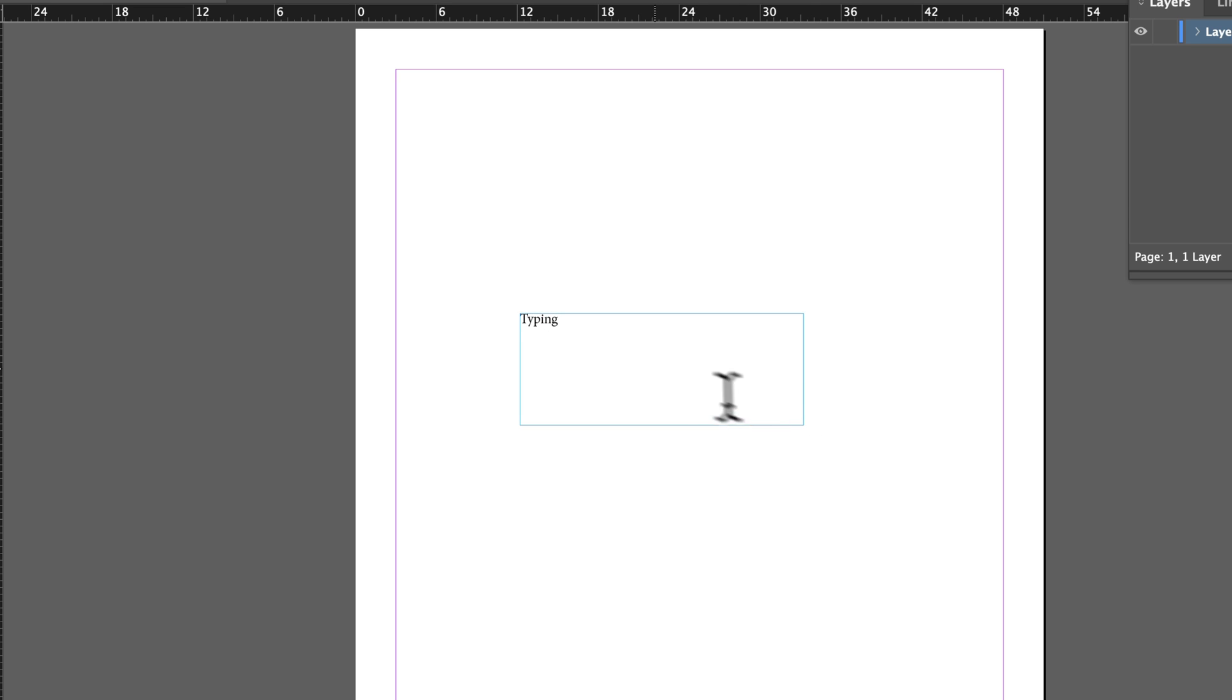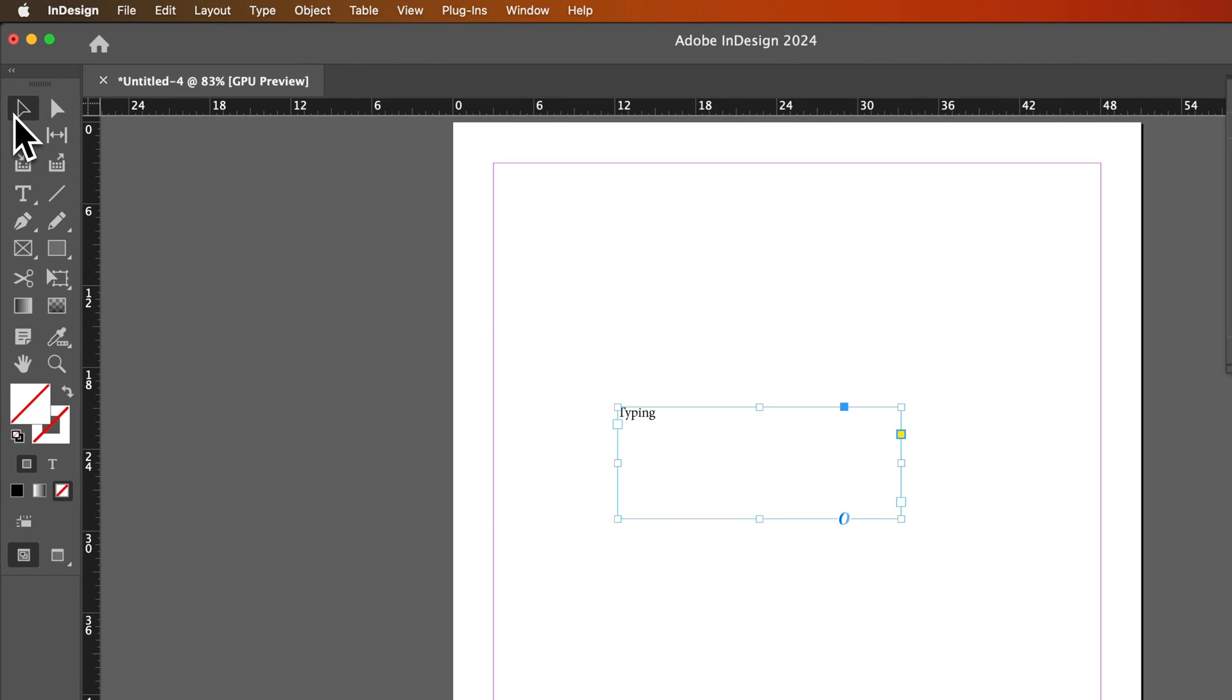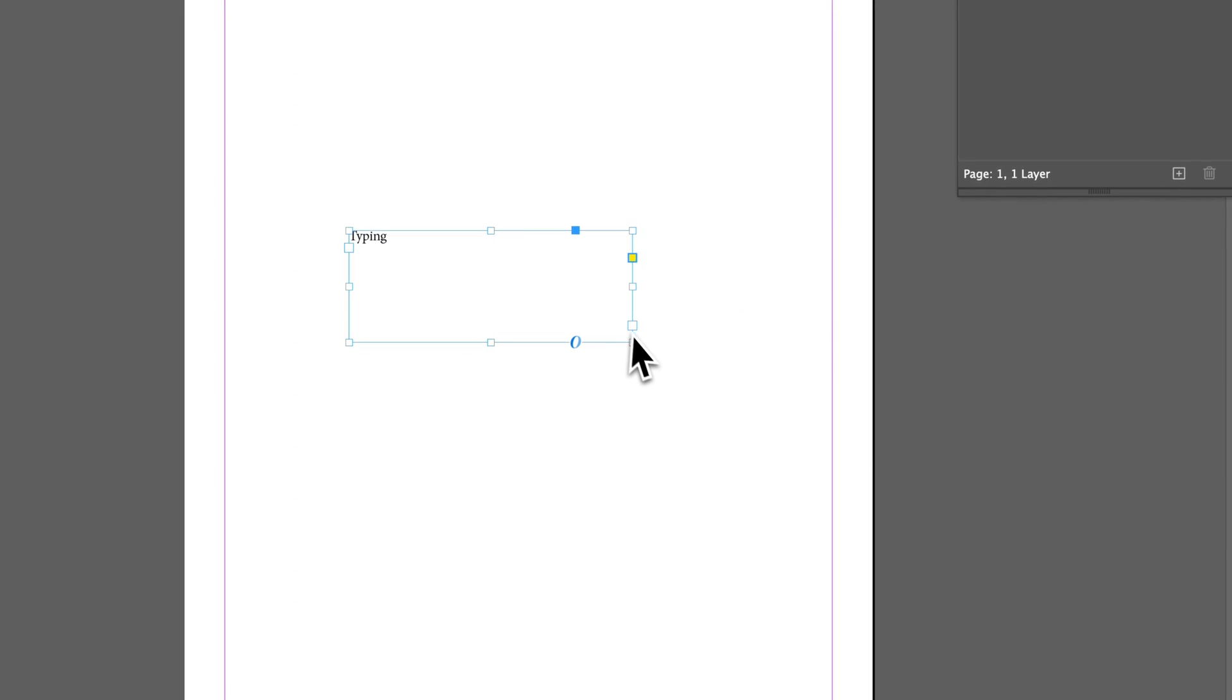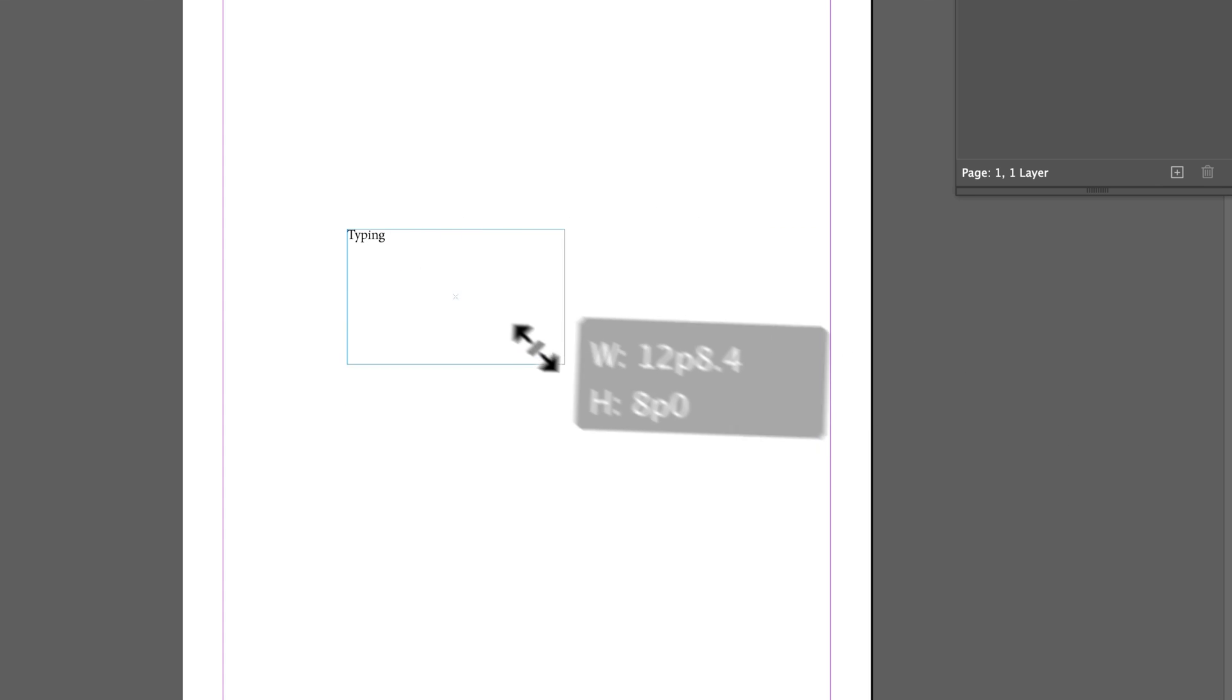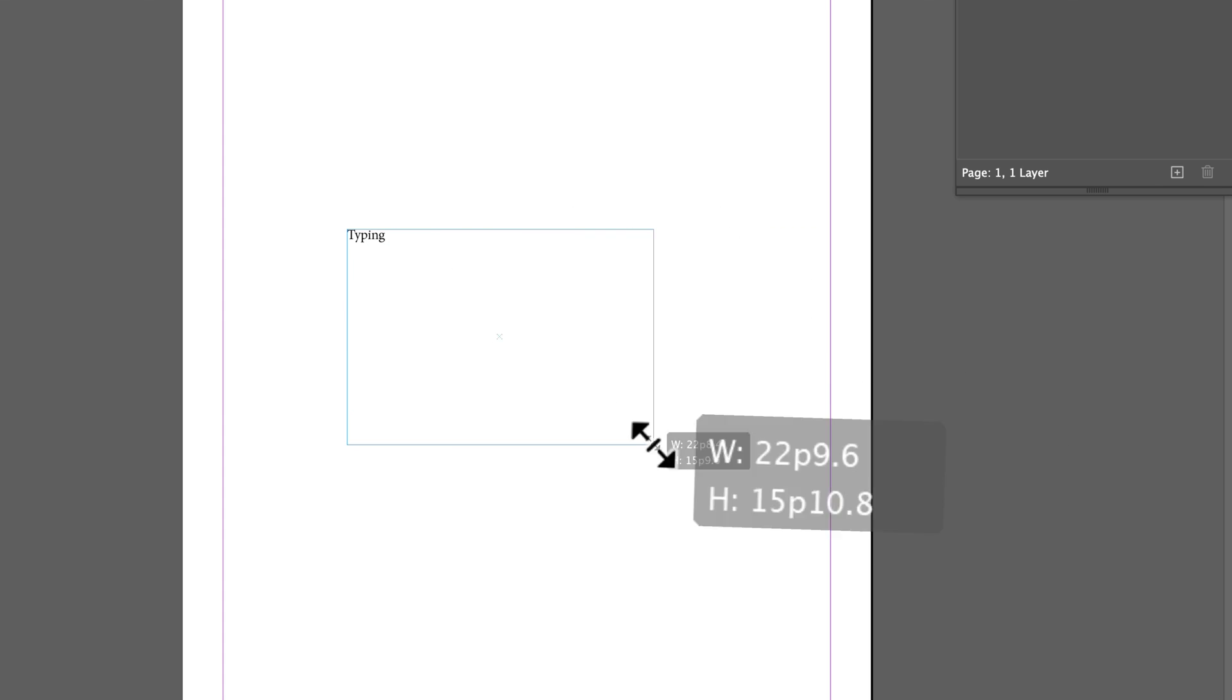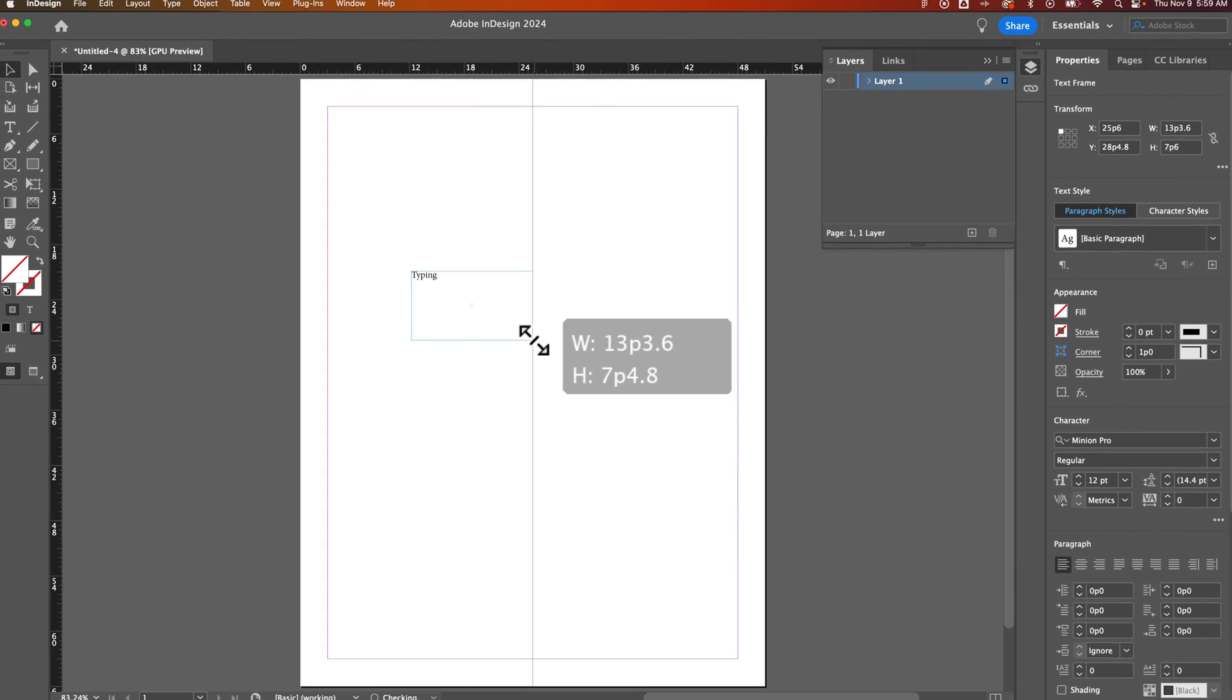So now I have this text out here. It says the word typing. If I click on my selection tool, I want to scale this up. I grab the edge of the text box and start to scale. I realize that I'm just changing the size of the text box. I'm not actually scaling my text.